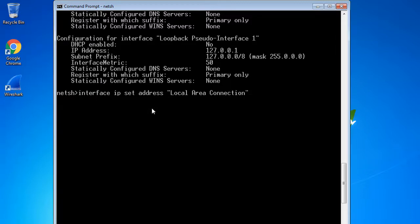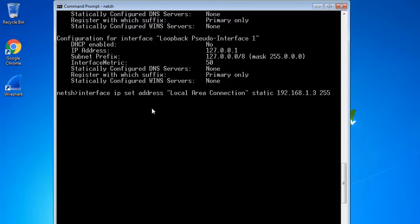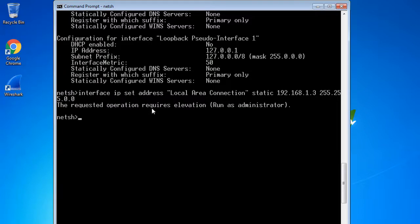The interface name goes in quotes because the name has a space in it. Then, since I am using a static IP, I type static and provide the IP address: 192.168.1.3, followed by the default subnet mask 255.0.0.0, and hit Enter. Netsh will ask for elevation — it requires running as administrator.